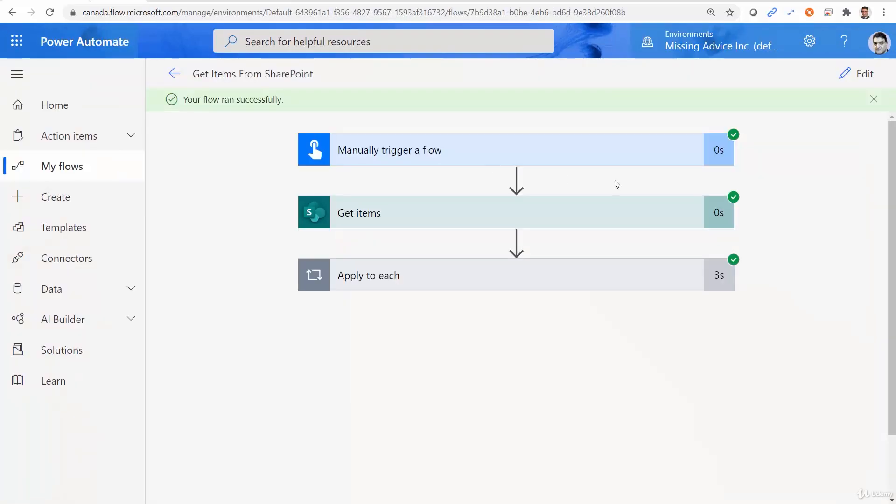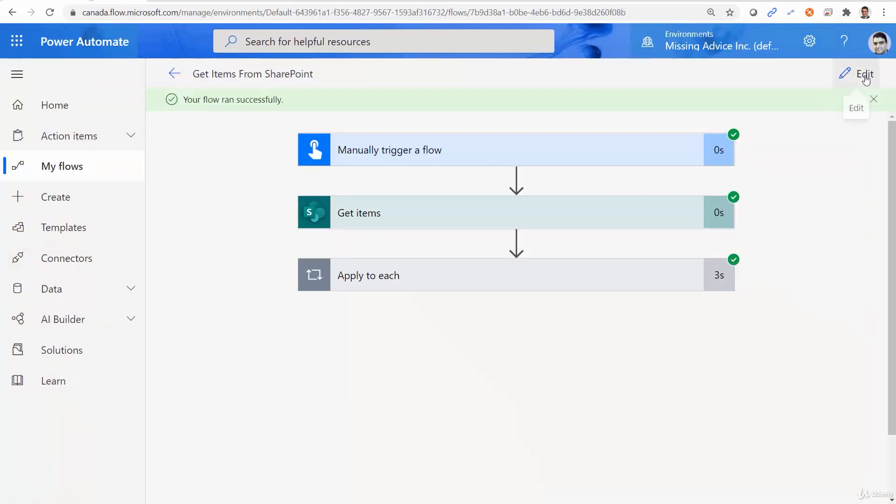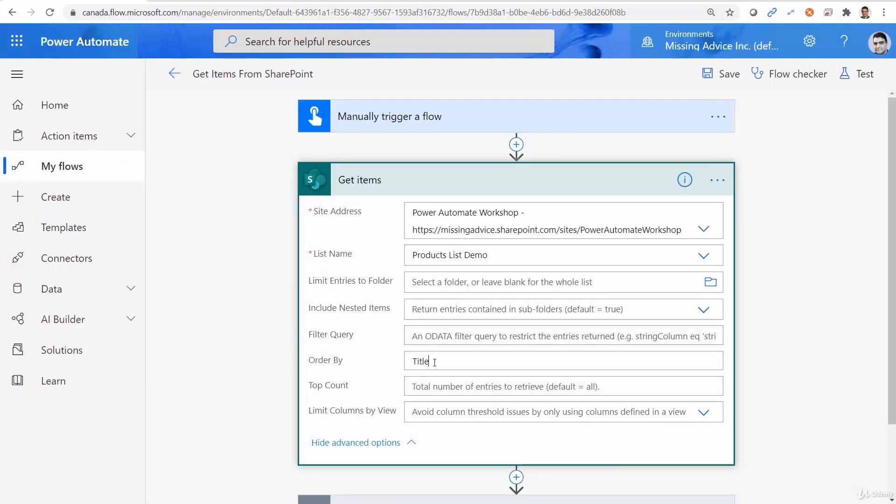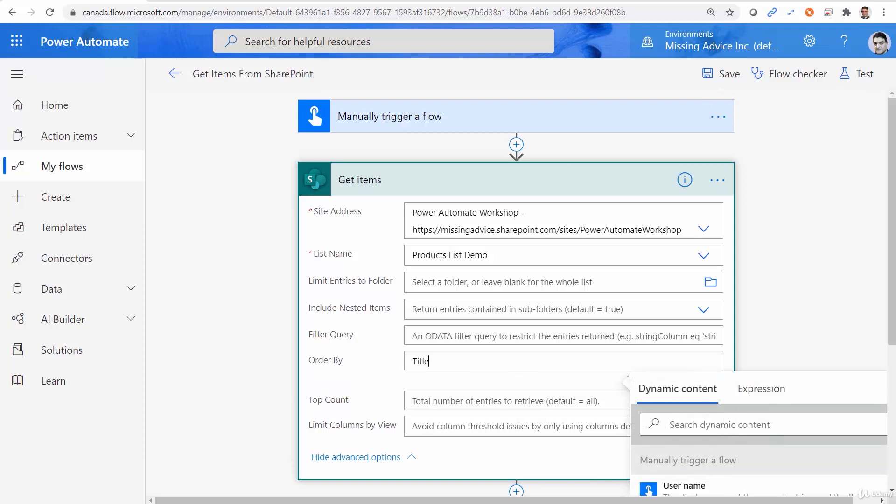Now we can change the sort order based on a different field. Like, for example, unit price.